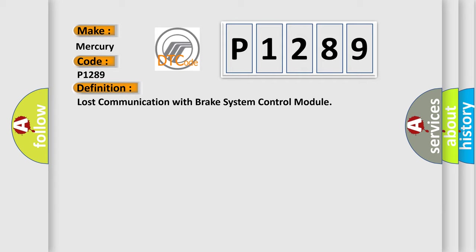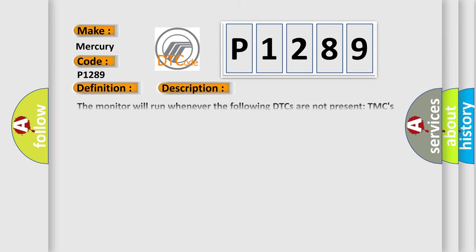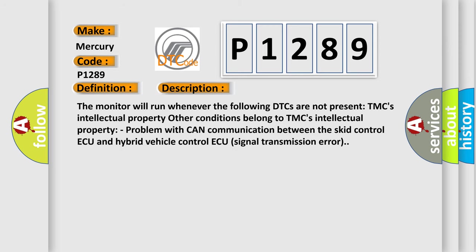And now this is a short description of this DTC code. The monitor will run whenever the following DTCs are not present: TMC's intellectual property. Other conditions belong to TMC's intellectual property. Problem with CAN communication between the skid control ECU and hybrid vehicle control ECU signal transmission error.